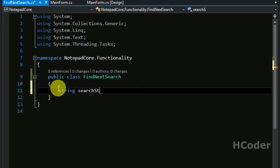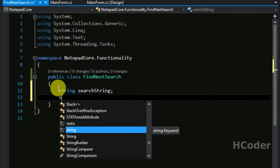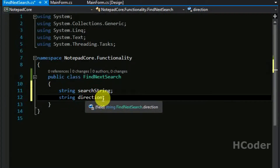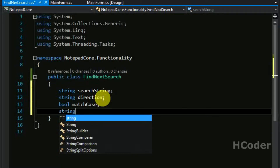This class will have a number of parameters. We are going to have a search string - what we are going to search for in the content. We will also have direction, whether it's searching upwards or downwards, so both directions are possible. It will be a string taking two values: up and down. We are also going to have a boolean variable for match case, whether the search is case sensitive or not.